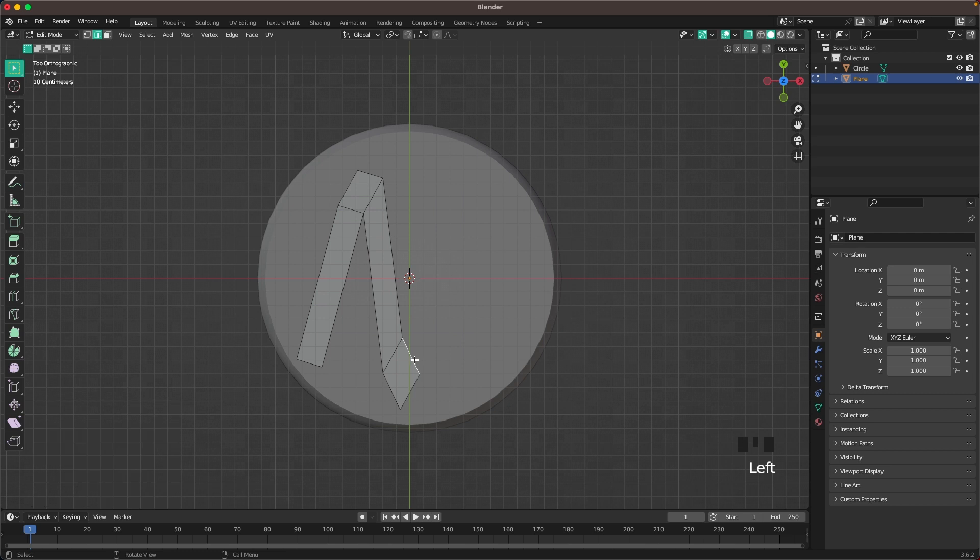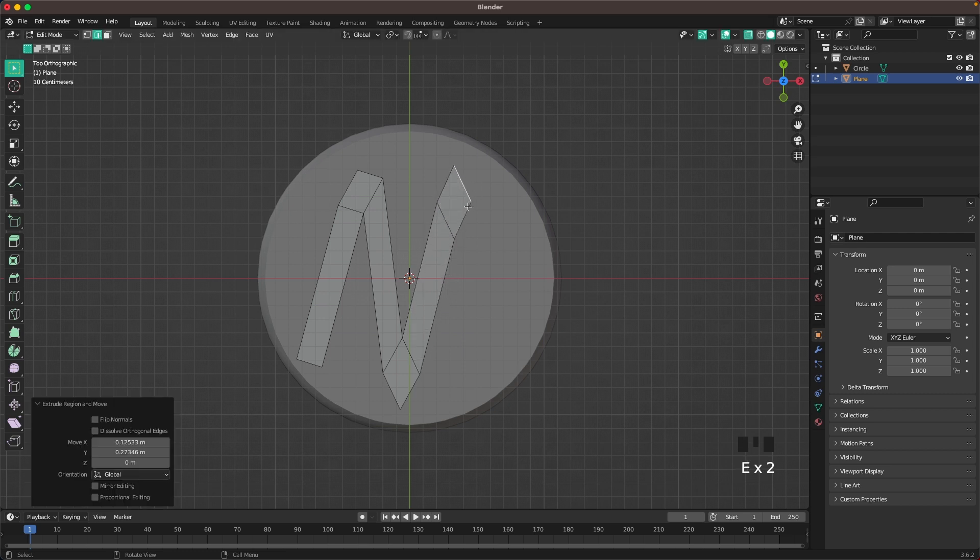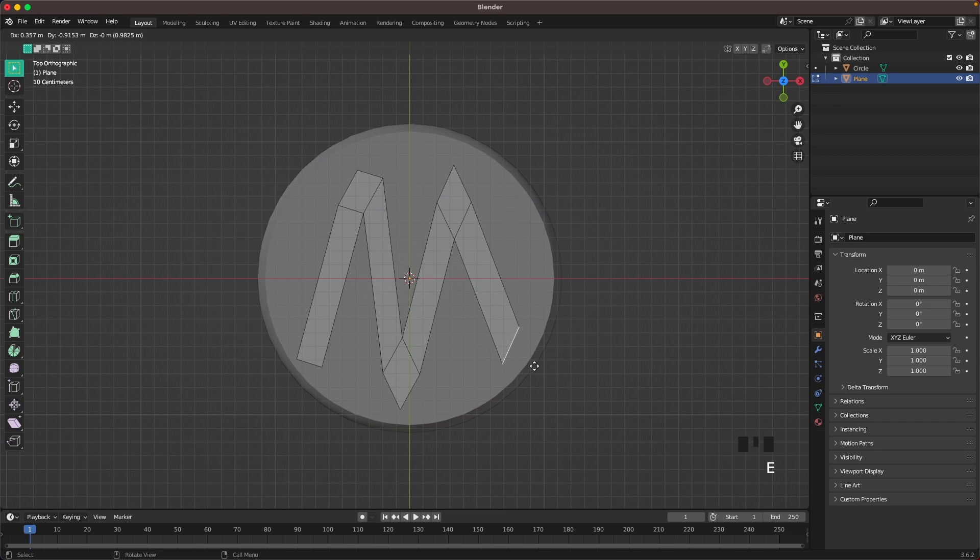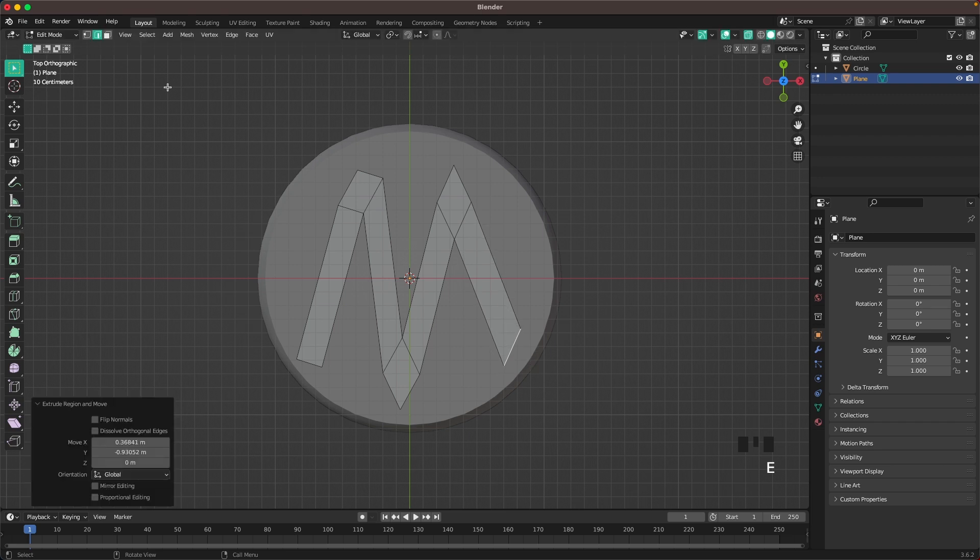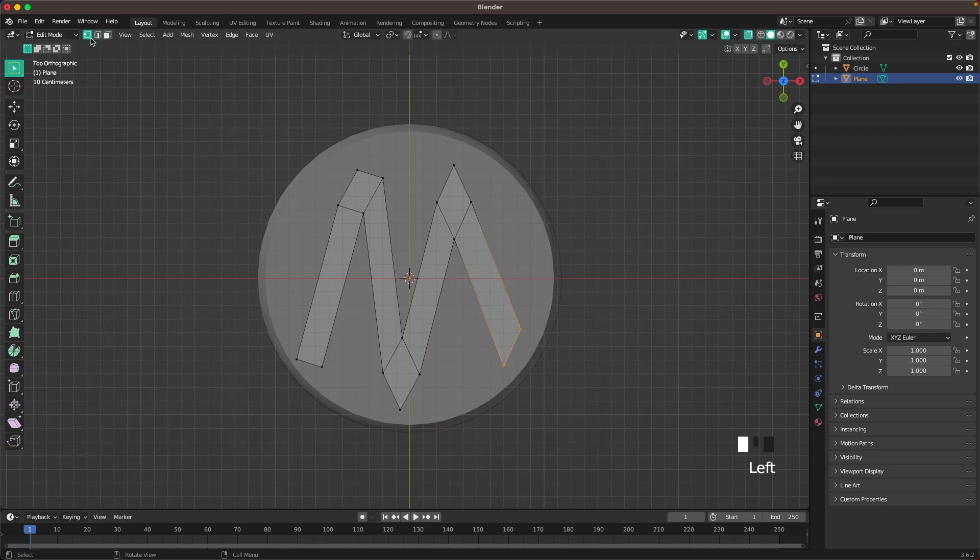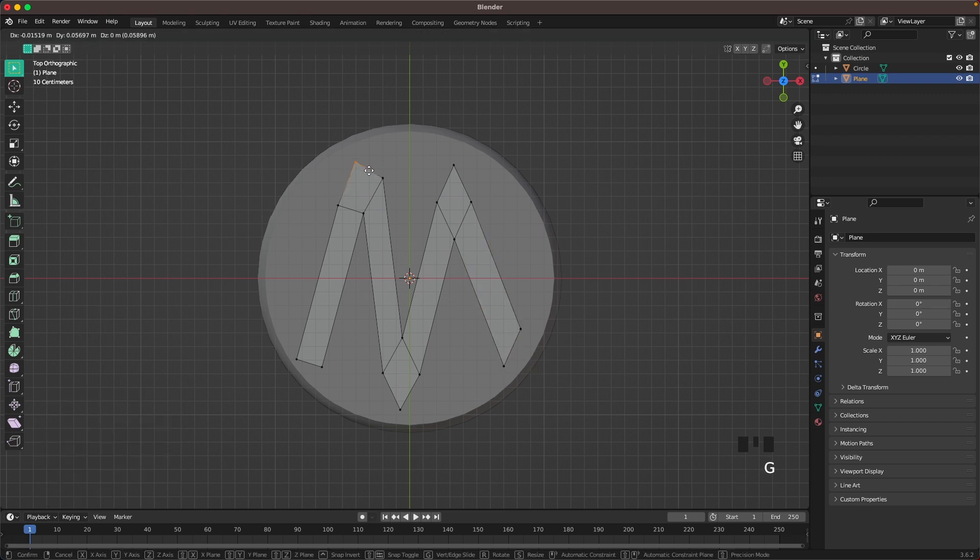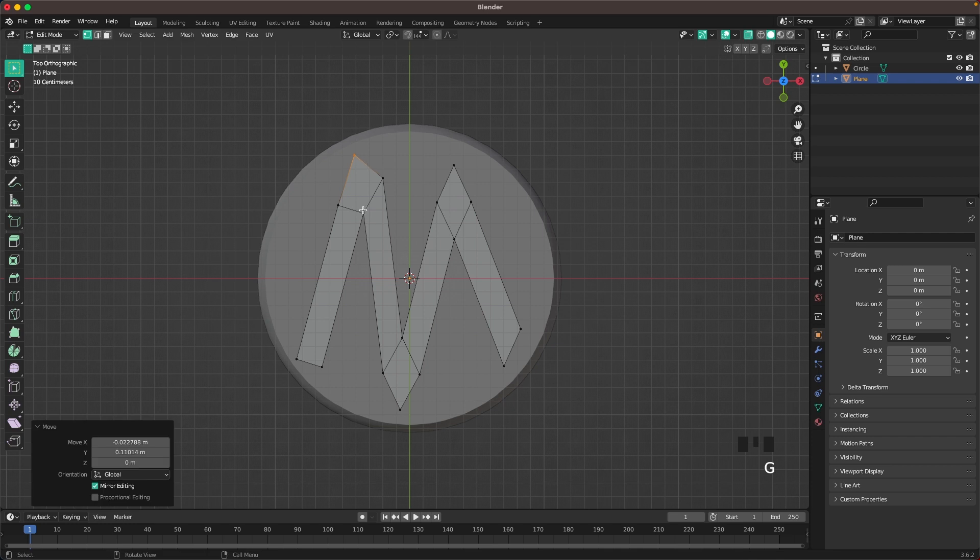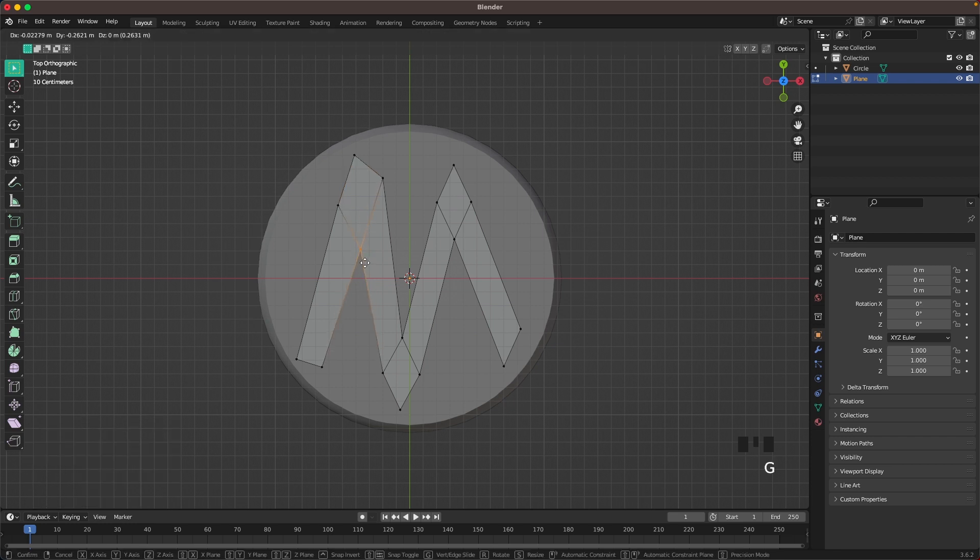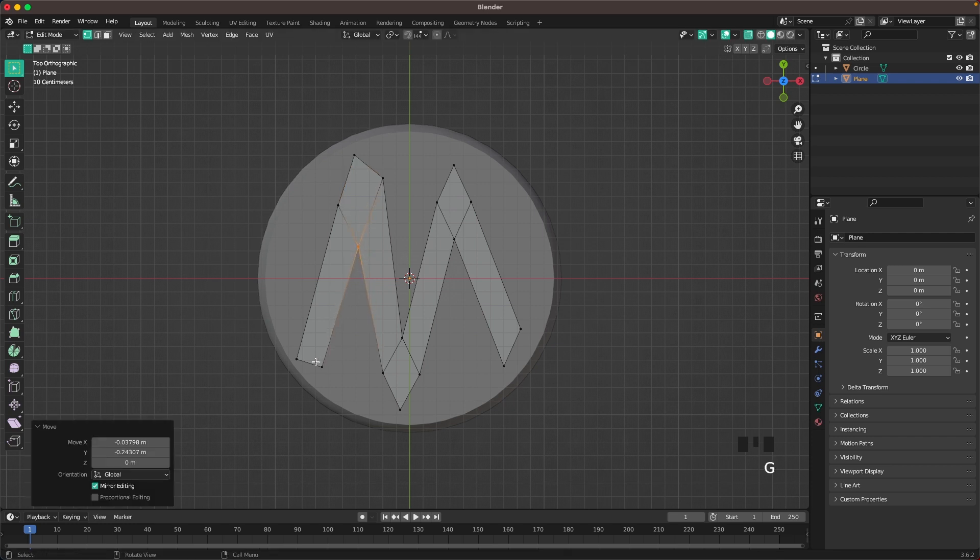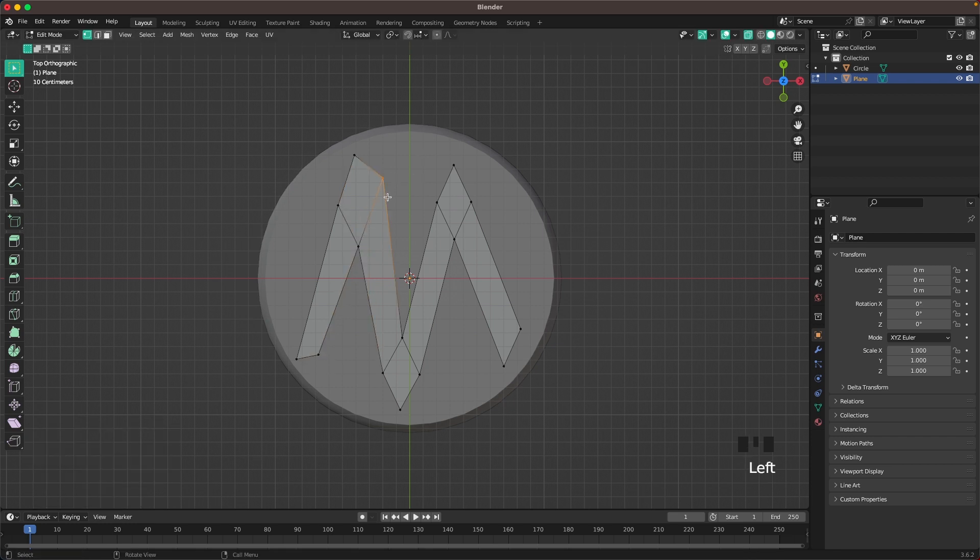Select that edge, extrude. Extrude again. Then that edge and extrude it there. Go into Vert Select and change the form a tiny bit so it looks nice. You can just move around some verts to make a nice syrup shape.